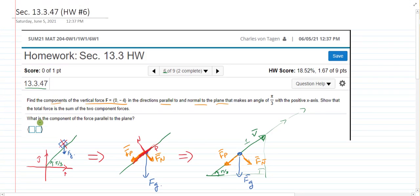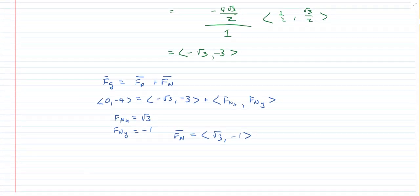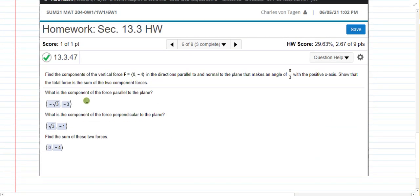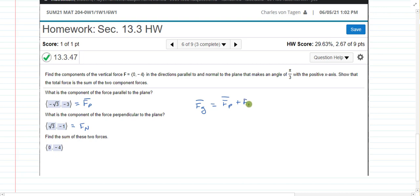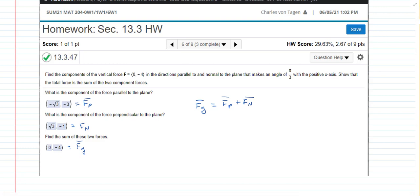Returning to our original question: we found the force parallel first, because it's simply the projection of the given force onto the plane. Then we found the force normal by reminding ourselves that the force due to gravity equals force parallel plus force normal — those two vectors must add to give the gravitational force vector, so the normal force is found through subtraction. I know this has been a lot of material; stick with it and let me know what questions you have.